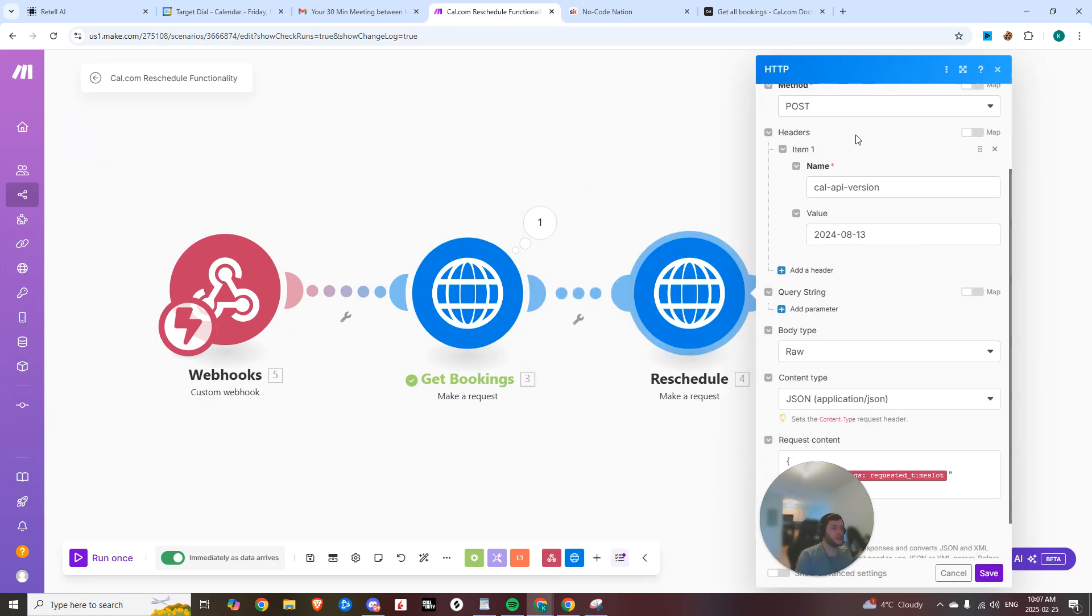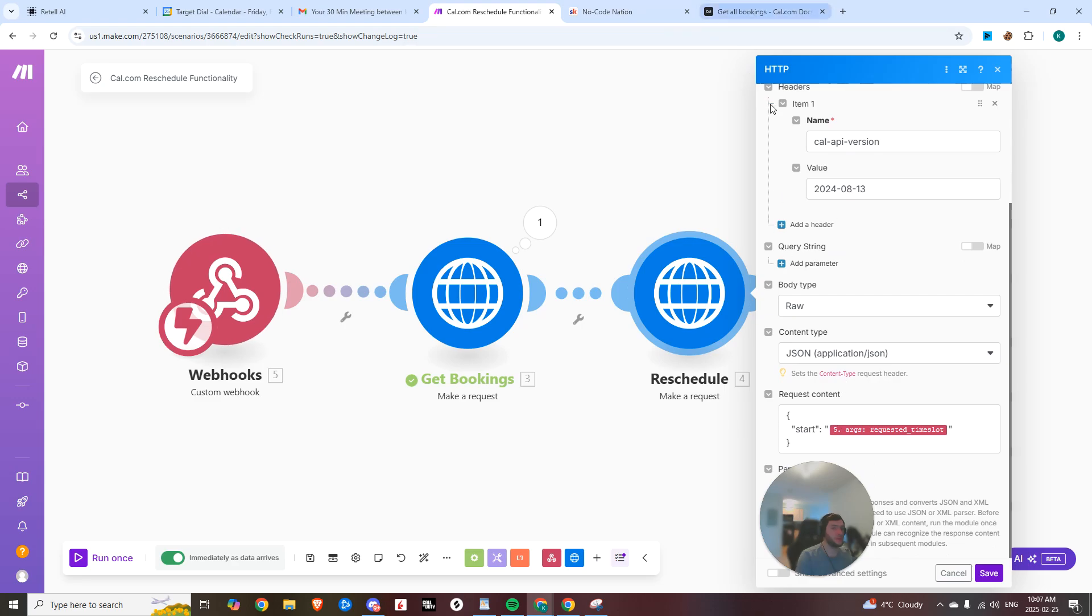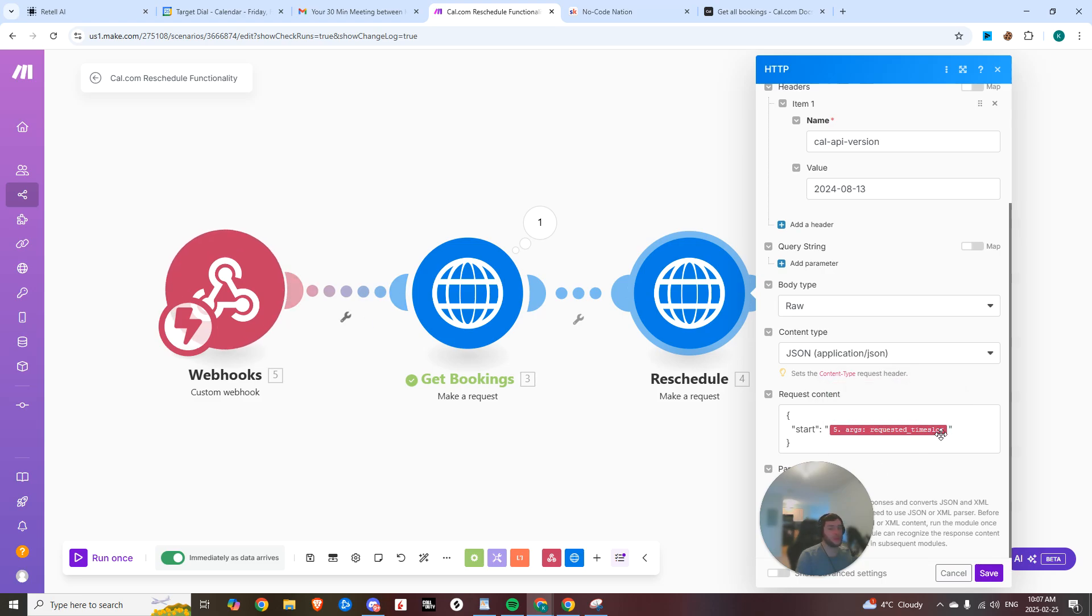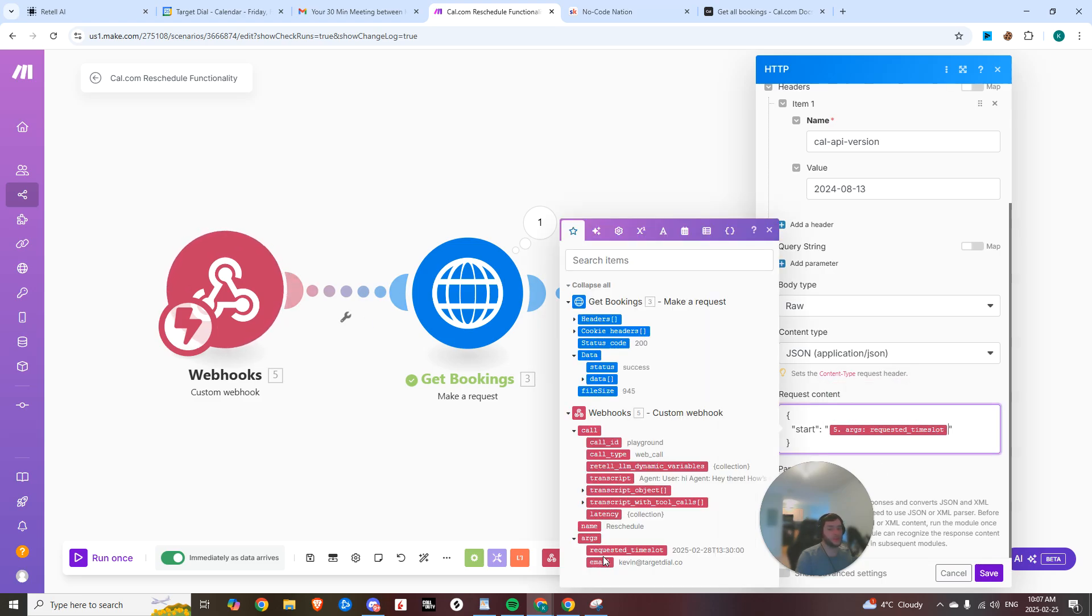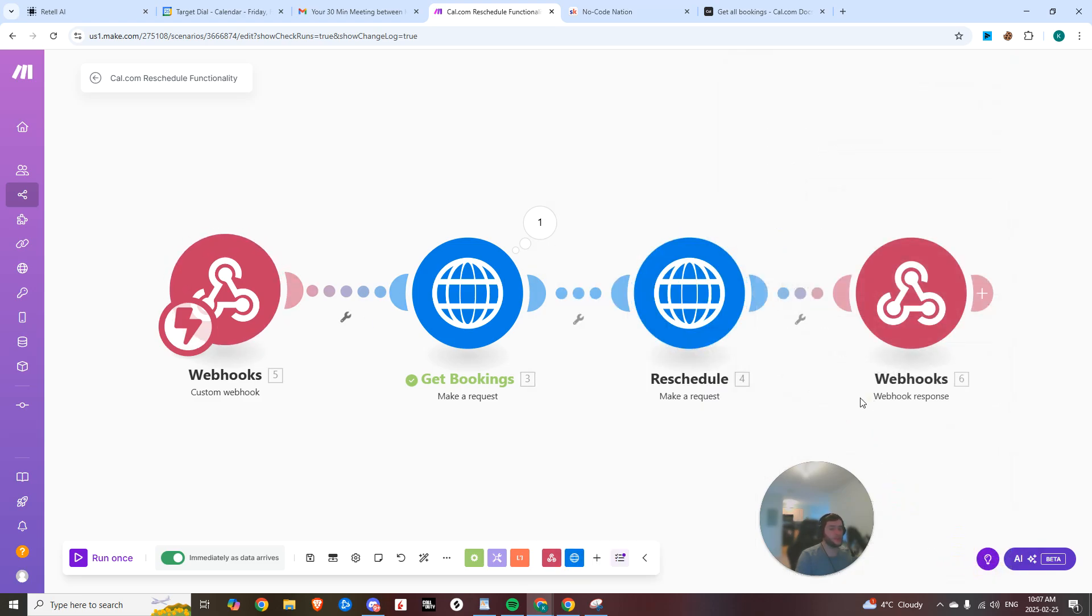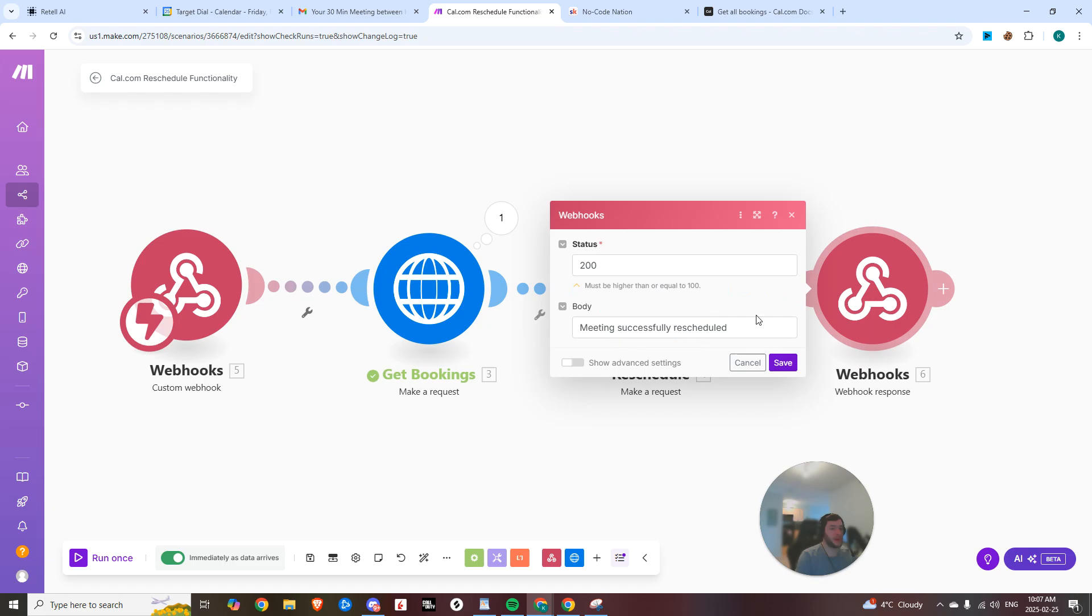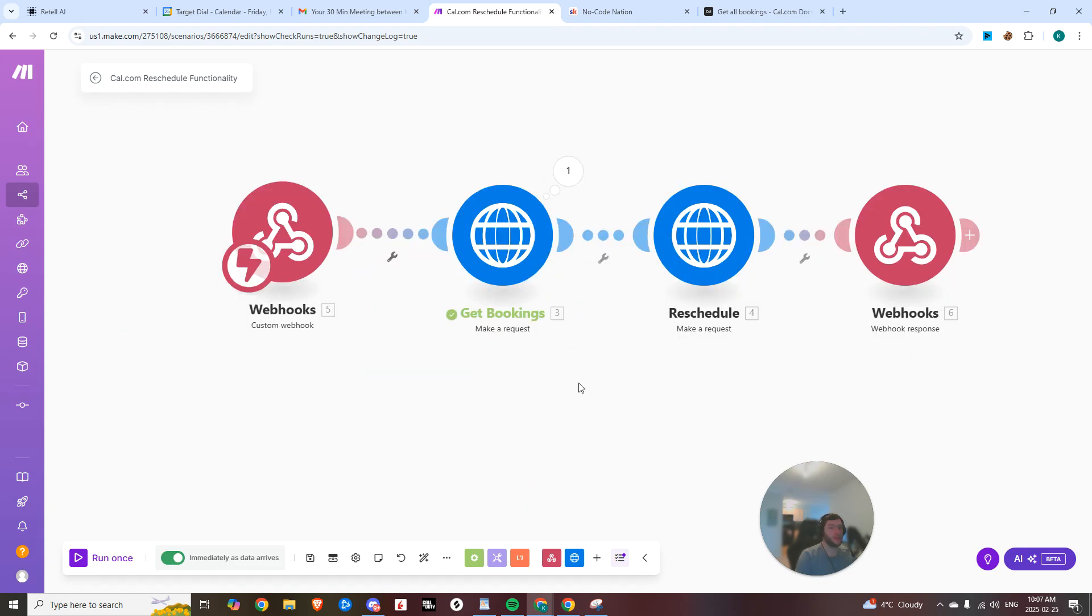Then it's a post request. Same thing. The Cal API version header is going to be in there. And then the only parameter that we need is the new start time, which is the requested time slot from the first step. And then from there, we're just going to pass back a webhook response saying that the meeting was successfully rescheduled.